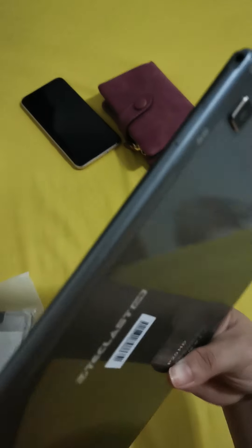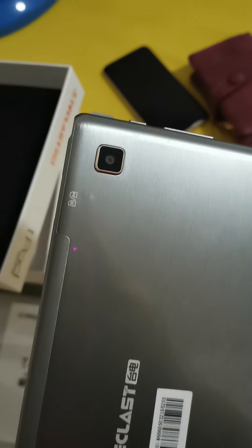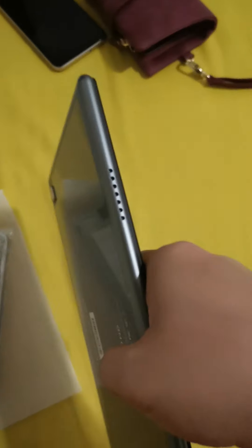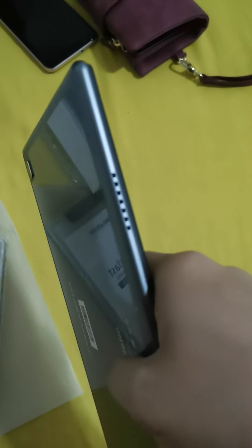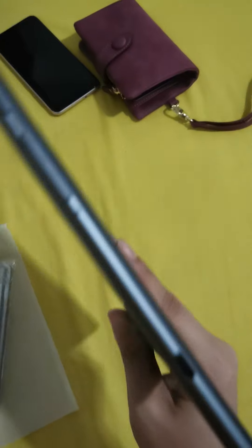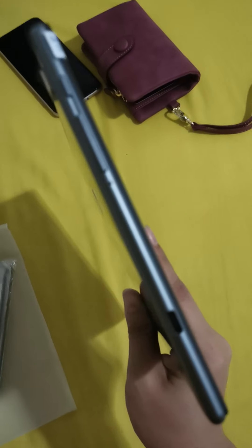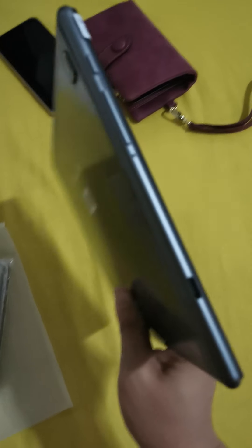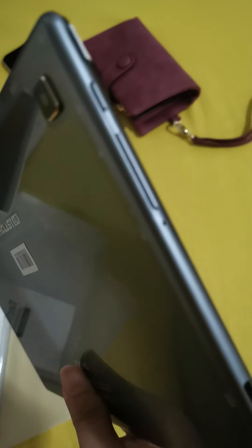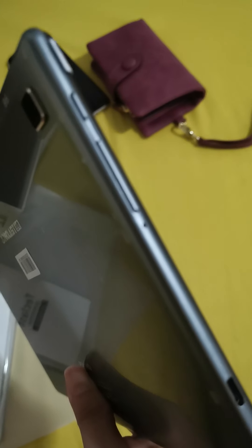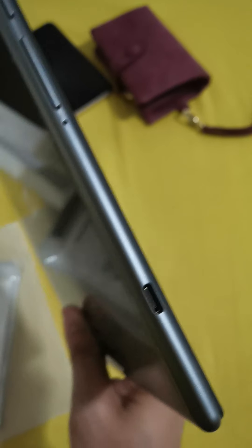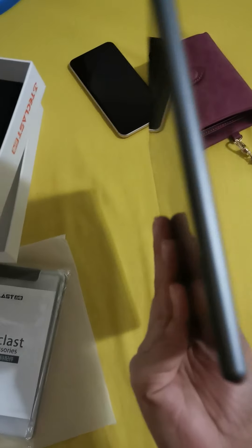So, this is the camera. There's the volume. These are the buttons for volumes and on-off. Then, this is for the charger.